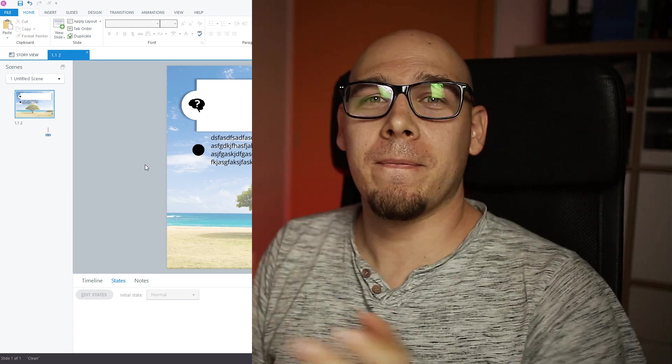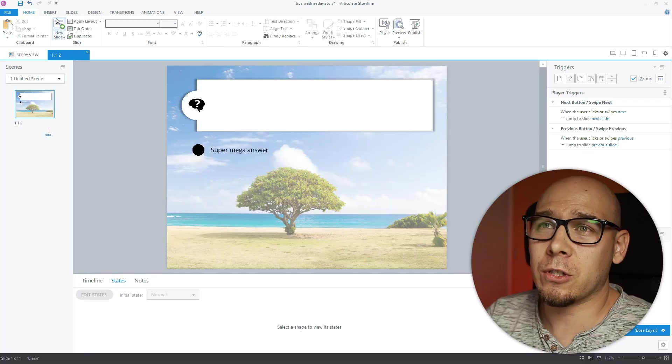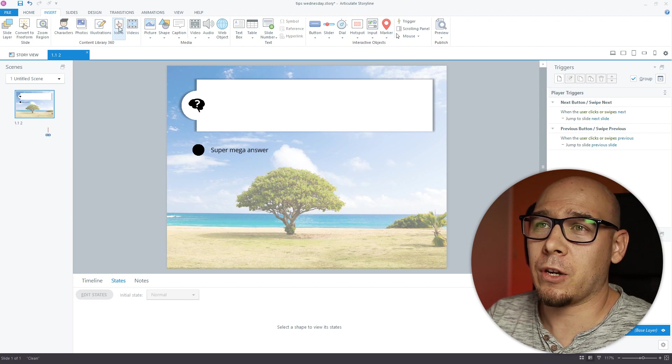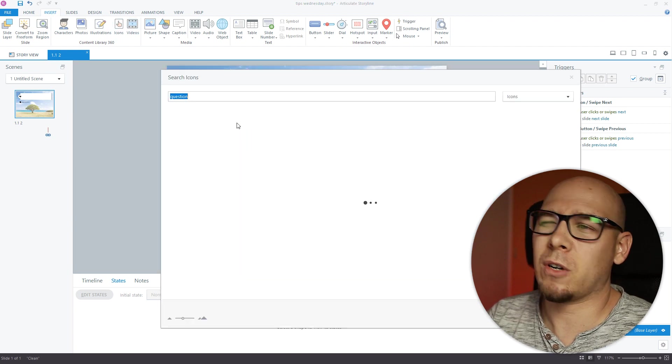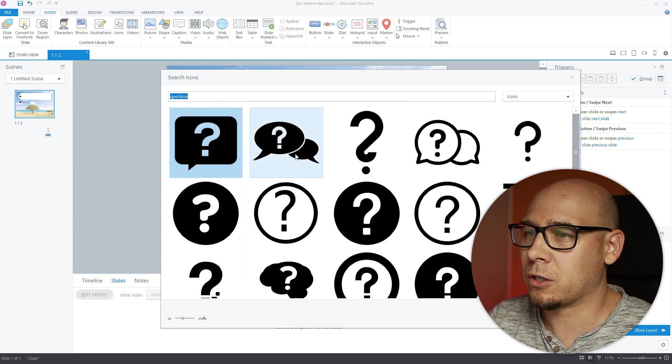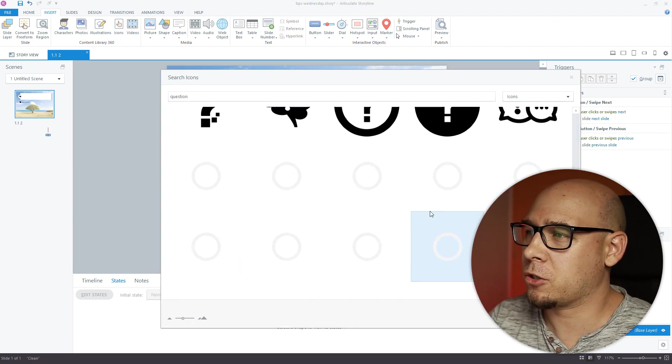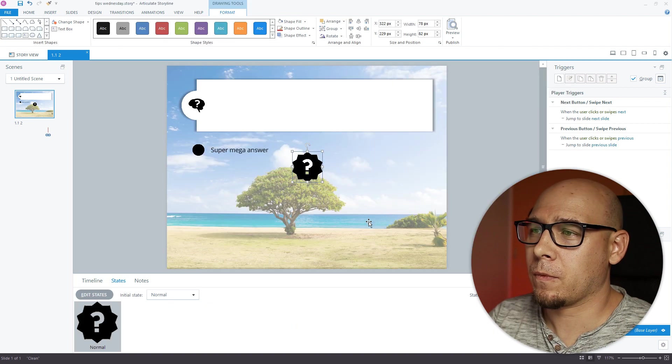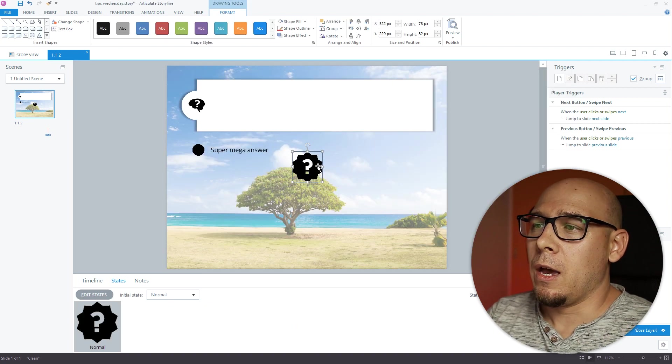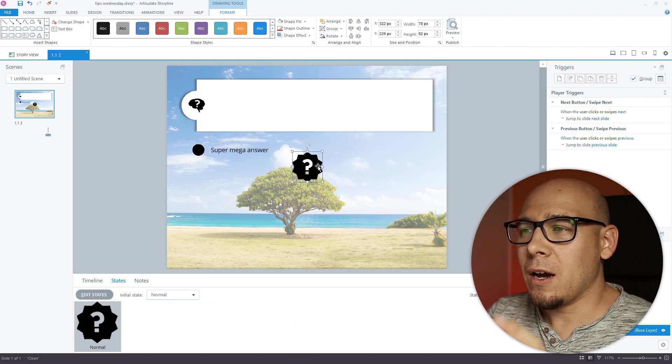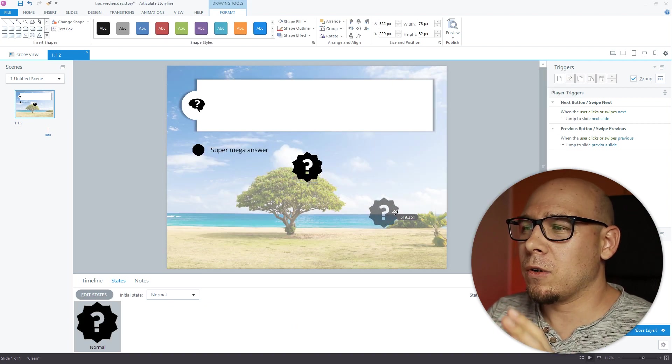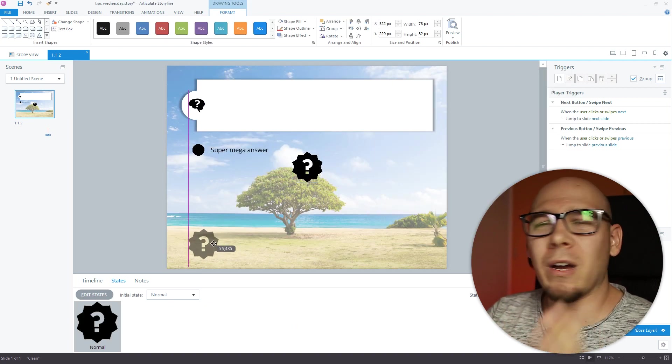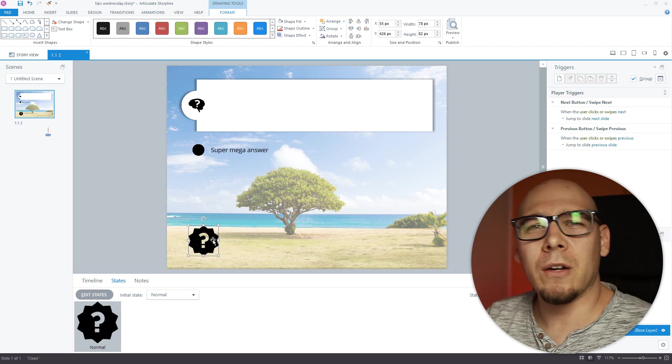Okay, number four. If you want to spice up your slides with maybe some icons or something like that, here's an easier approach that you can take. You just go and insert an icon. We're gonna use another question here, a question mark, maybe this one.